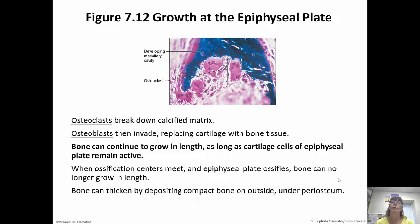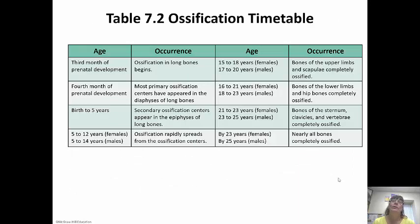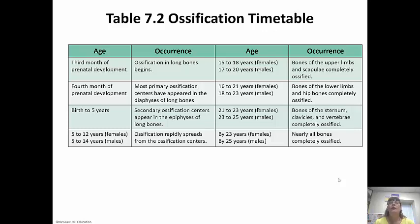We always have a constant cycle of osteoblasts putting bone down and osteoclasts coming behind them breaking down that matrix, then osteoblasts replacing it again. Our skeleton is replaced about every seven years. An ossification timetable shows that by 23 years in females and 25 in males, all bones are nearly ossified. We're still growing past age 18 — bones of the sternum, clavicles, vertebrae, hips, and even some lower limbs may still be growing up to age 21 in females and 23 in males.